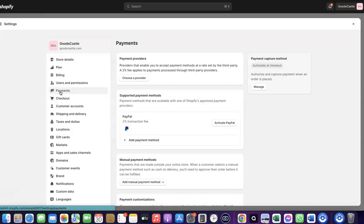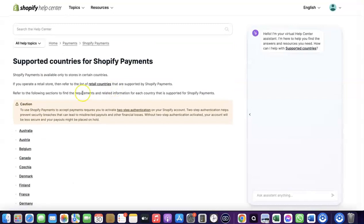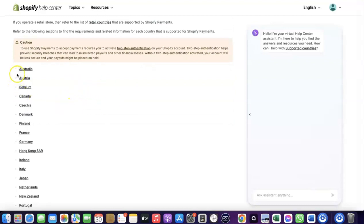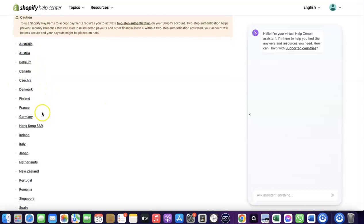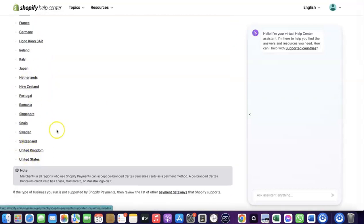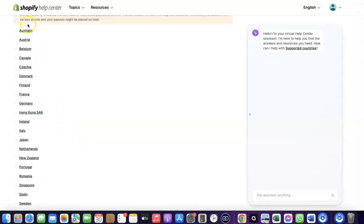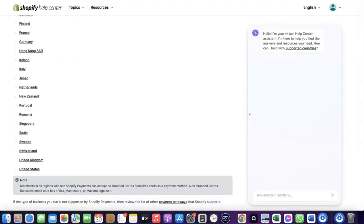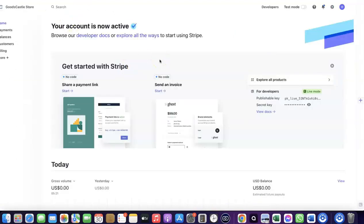I'm going to walk you through how you can set this up. To receive payment from your Shopify store, you can either use the Shopify default payments method, but Shopify Payments is not available in all countries. Let me quickly go over to Shopify and show you the supported countries. As you can see, Shopify Payments is available in Austria, Australia, Belgium, Canada, Finland, France, Germany, Italy, Japan, Romania, Singapore, and others. If your country is not on that list, you'll need to use Stripe instead.